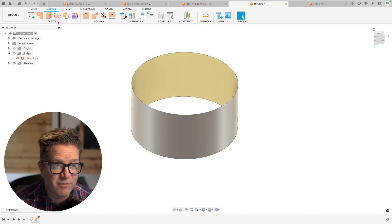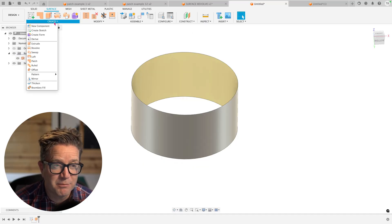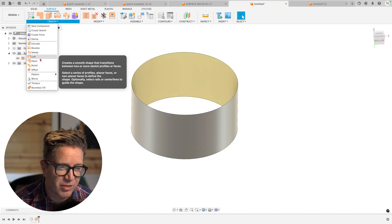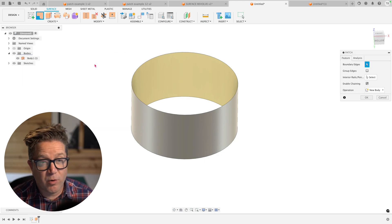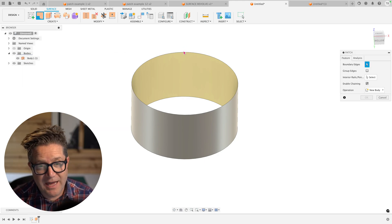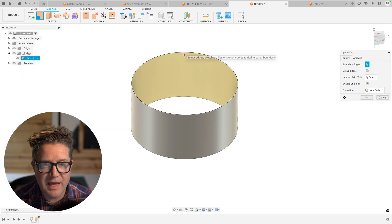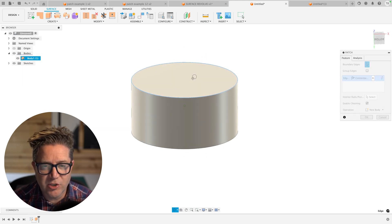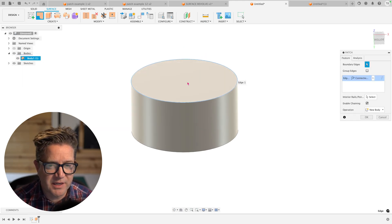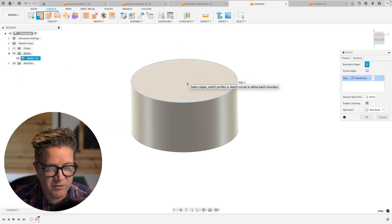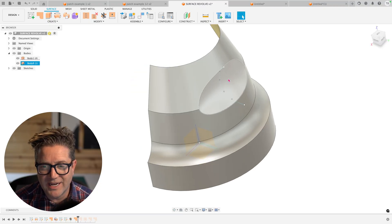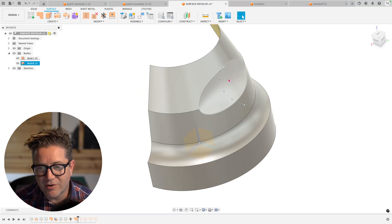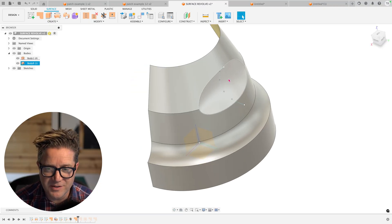Patch is great for filling in planar or think along a plane or maybe flat. If you want to think of it that way, it's good at filling in these planar values, and it's good at creating non-planar complex surfaces.